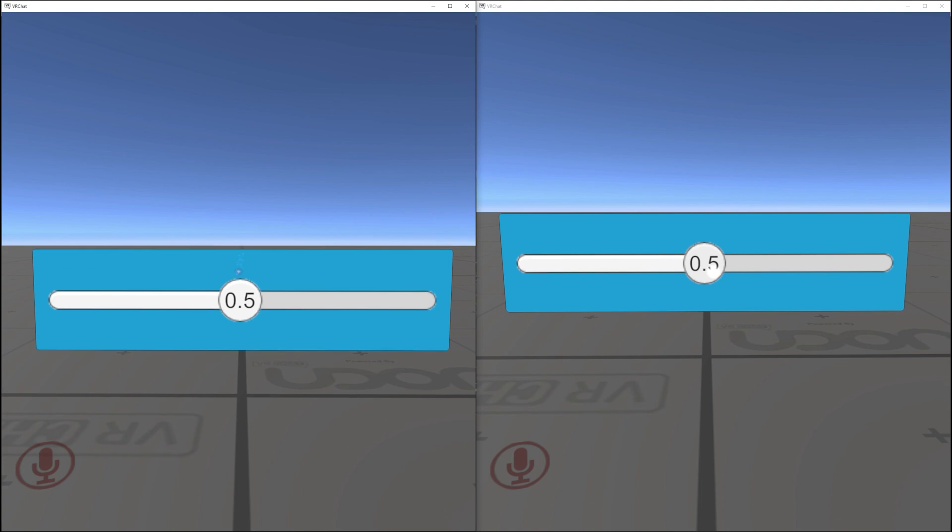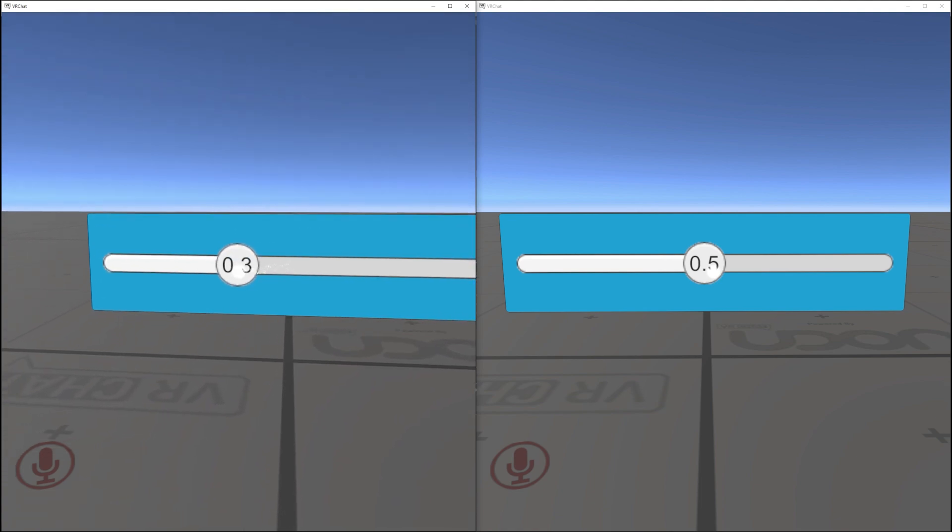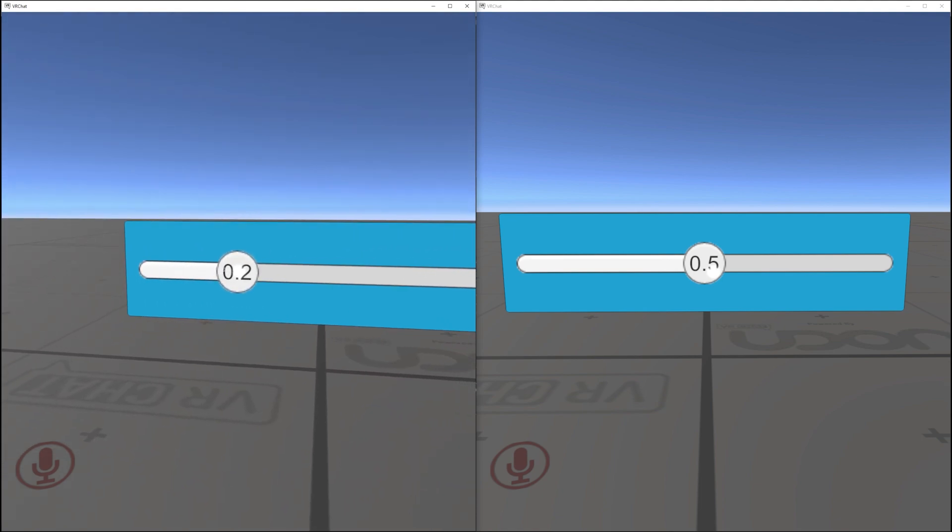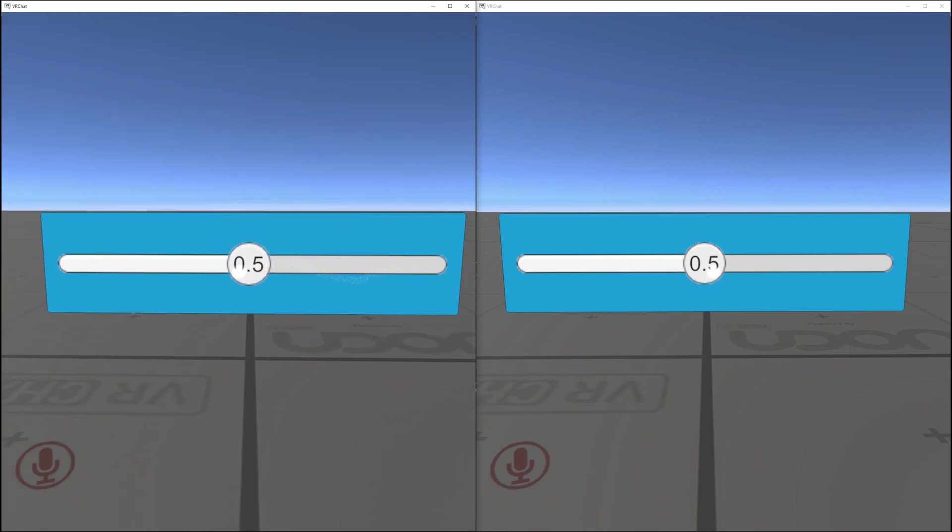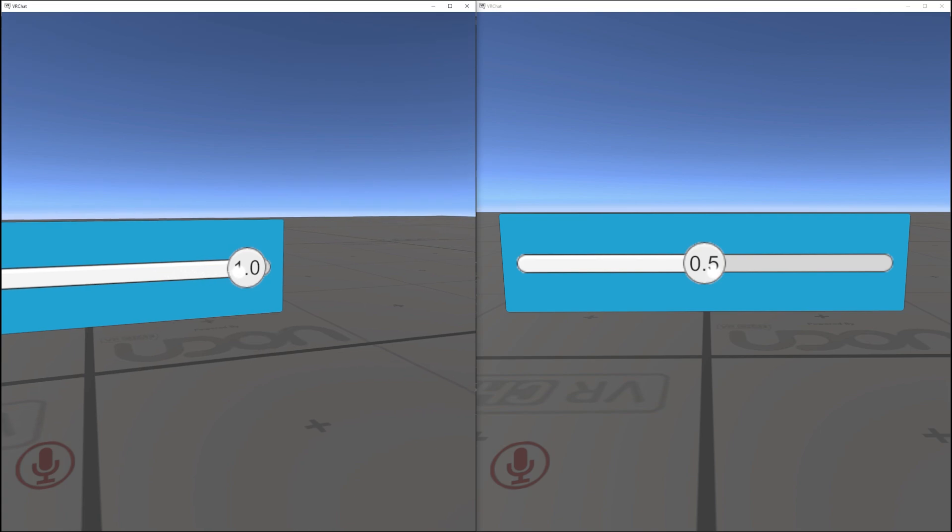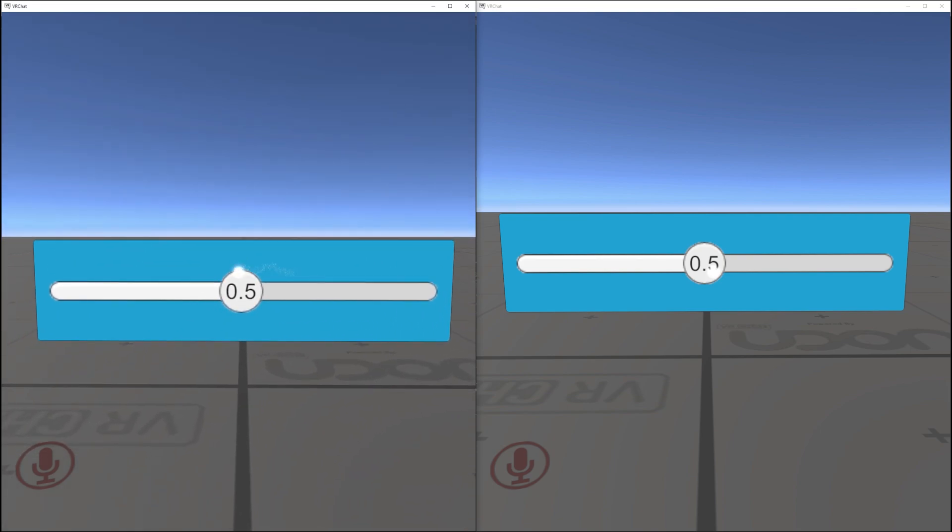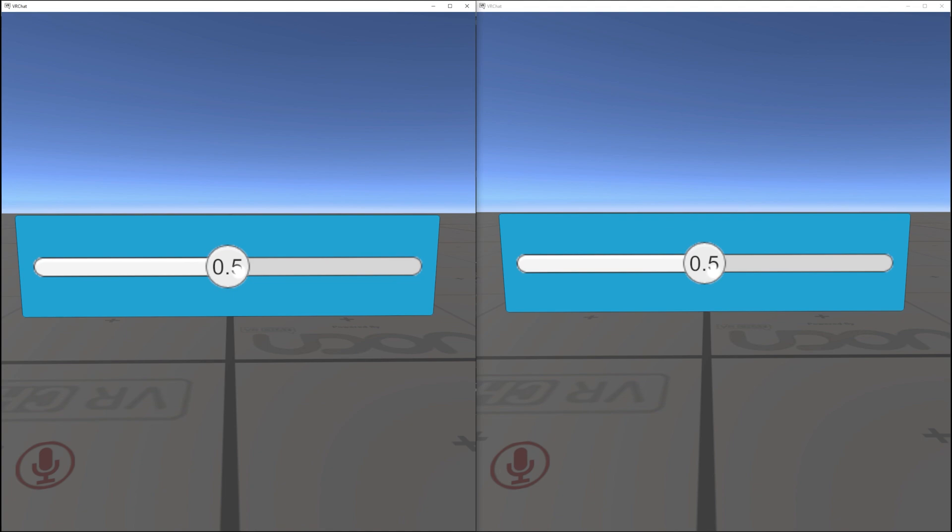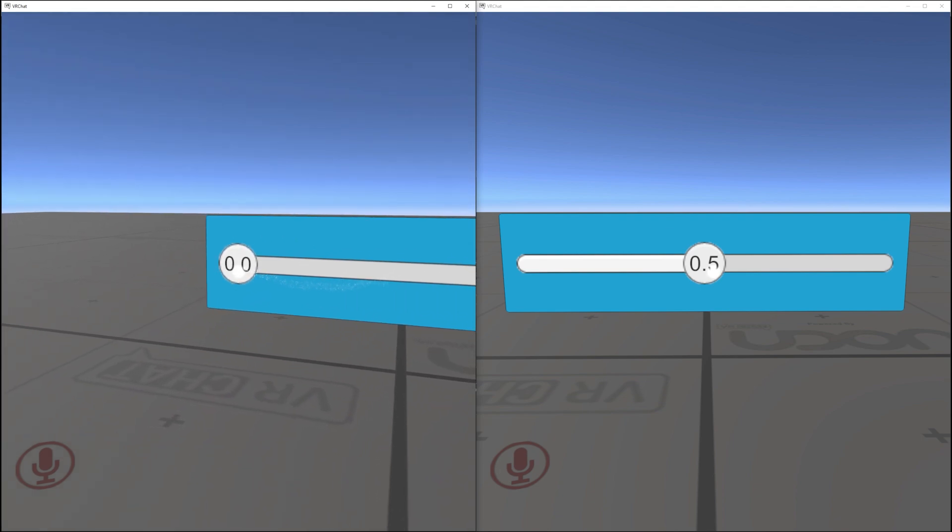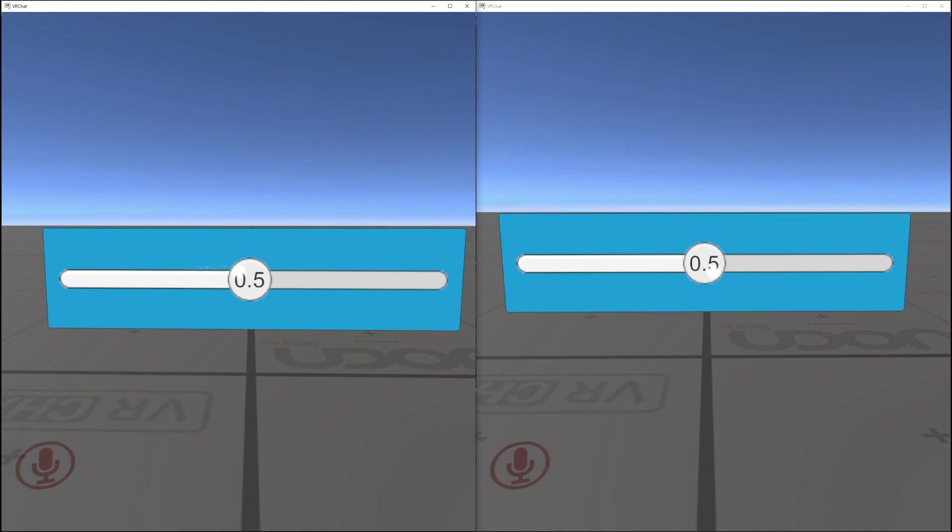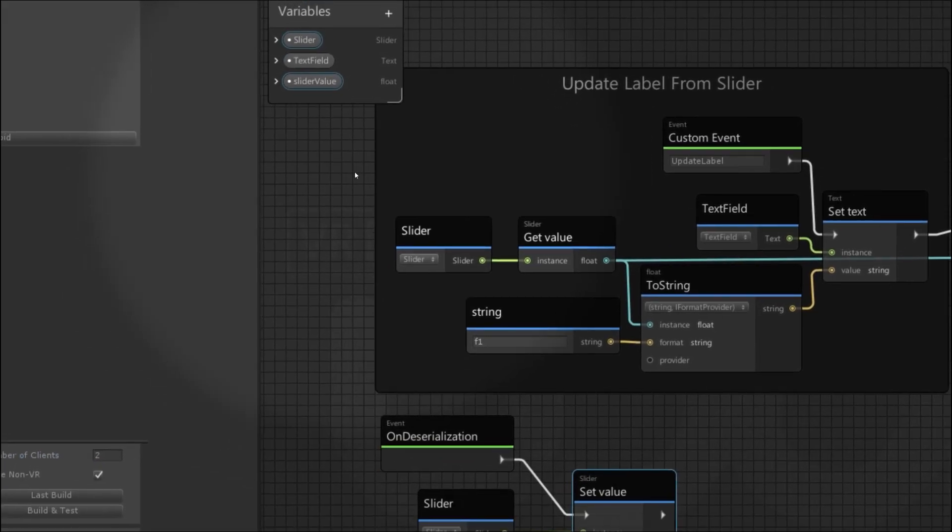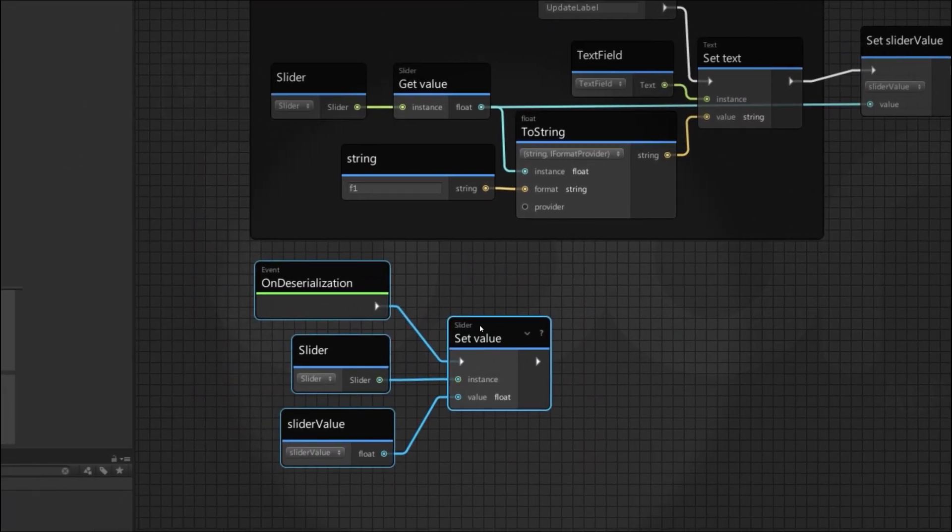Now, what happens when the player on the left changes the text field? Well, you can see the slider moves, but it keeps returning back to 0.5. That's because they're continuously receiving on deserialization events with a current slider value of 0.5. They move it locally. On deserialization triggers and moves it back to the synced value.